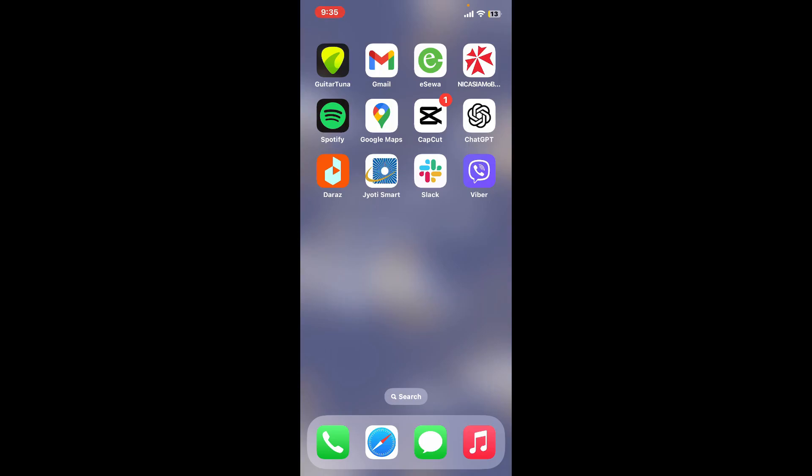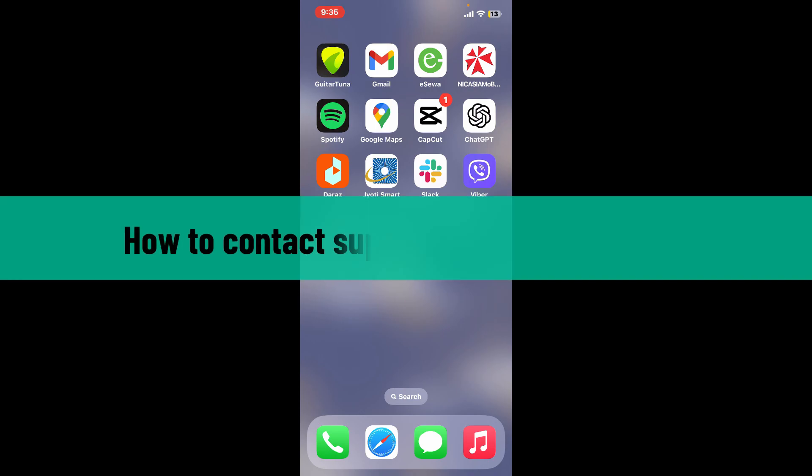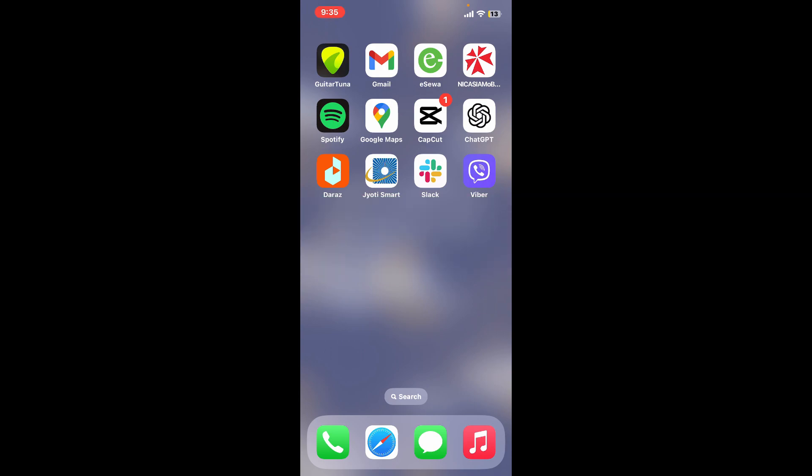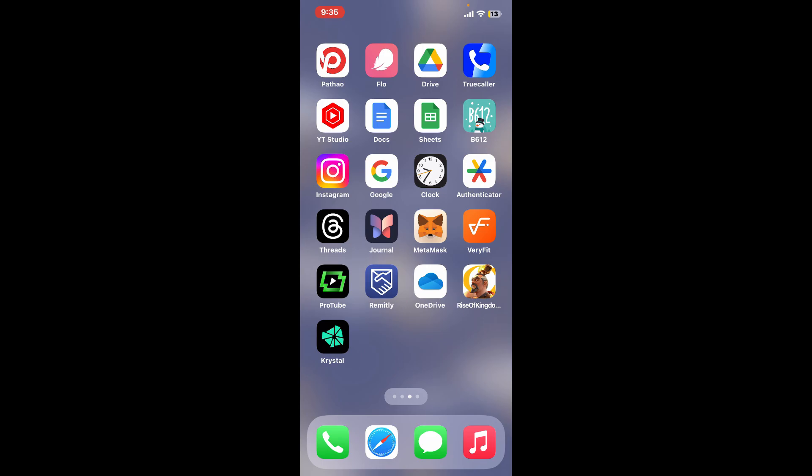Hi everyone, welcome back to another video from Crypto Basics. In today's episode, I'm gonna be showing you how to contact support on Crystal Wallet. So without wasting much of our time, let's dive into the video.